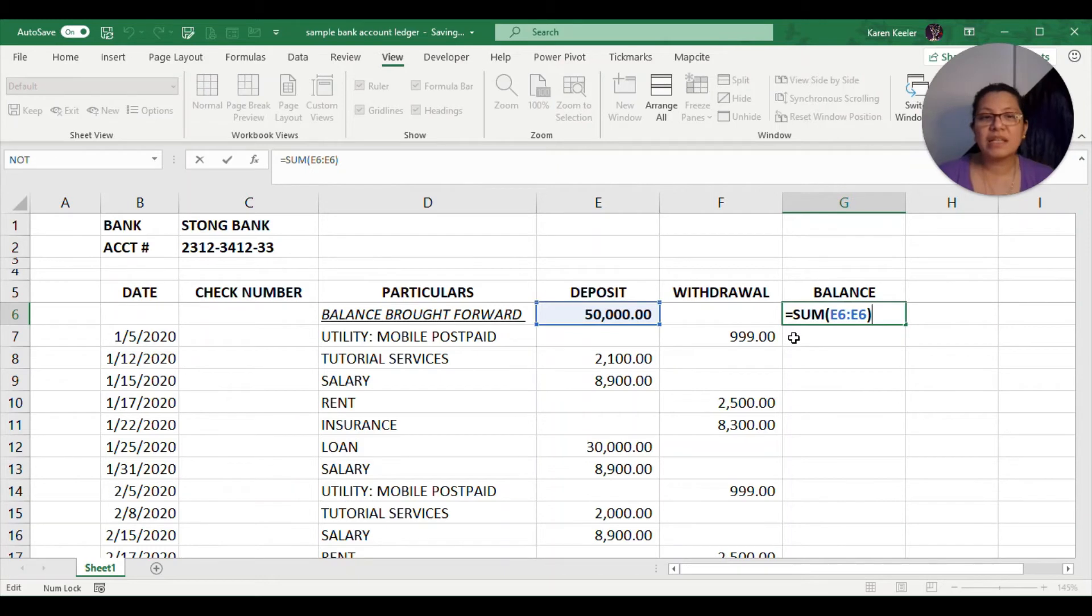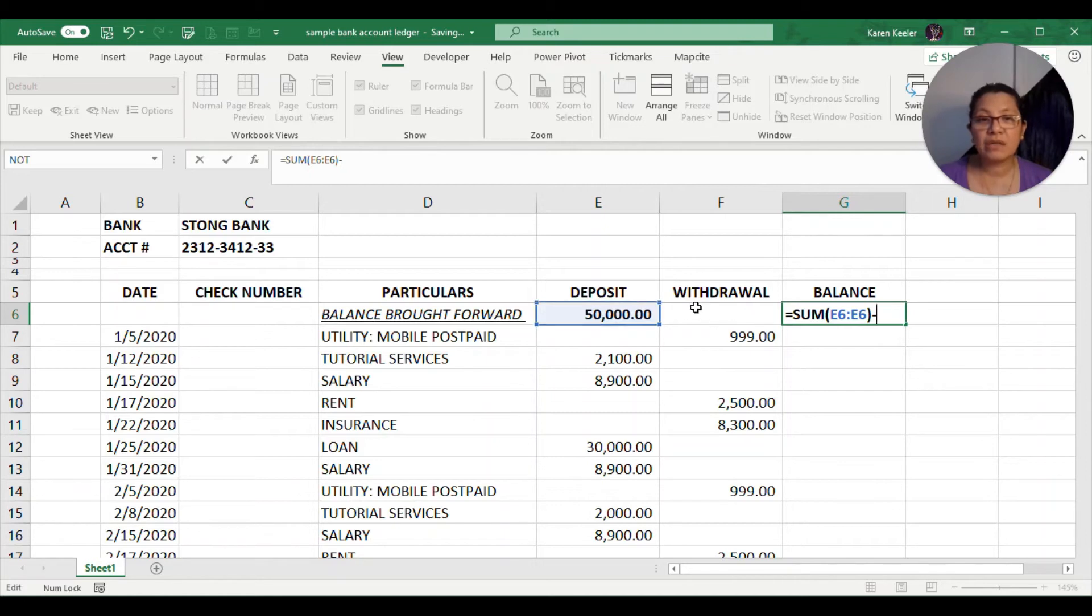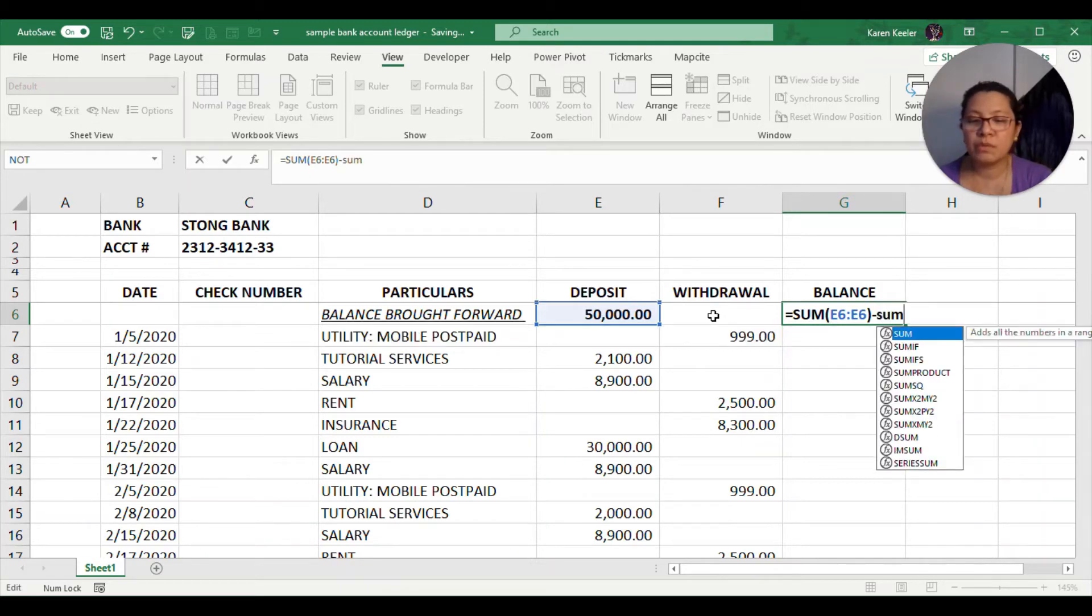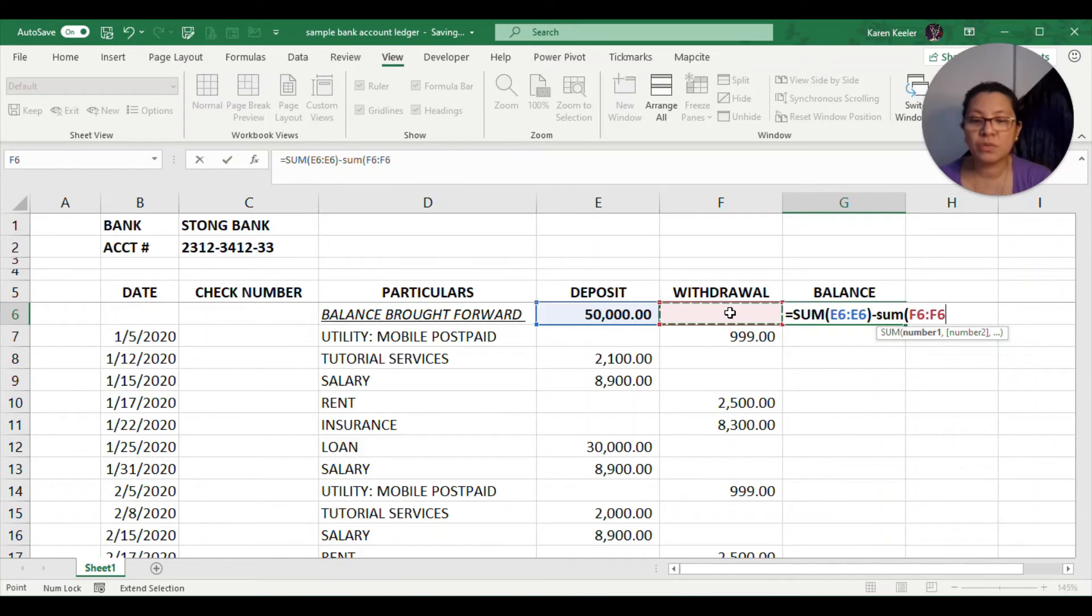Following that formula earlier, we need to subtract whatever is found in the corresponding withdrawal column or the cell in the withdrawal column. Here we would be subtracting the sum of F6 to F6. Let me just put a close parenthesis and then press enter.